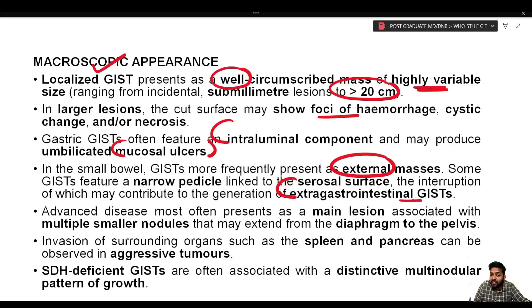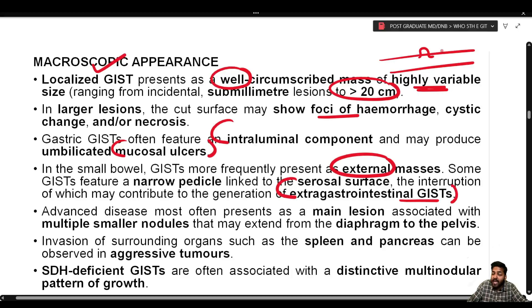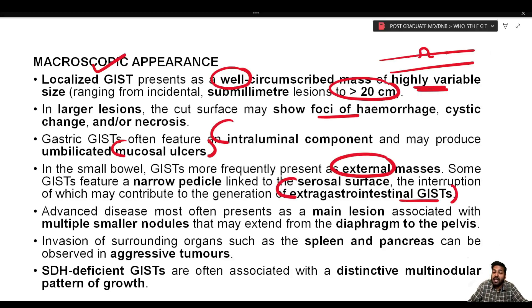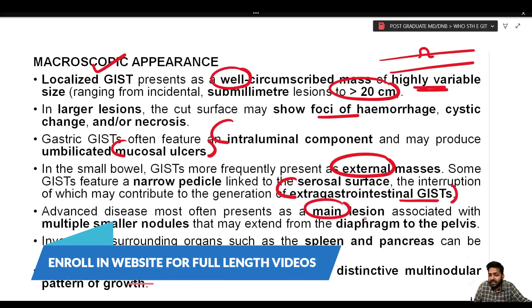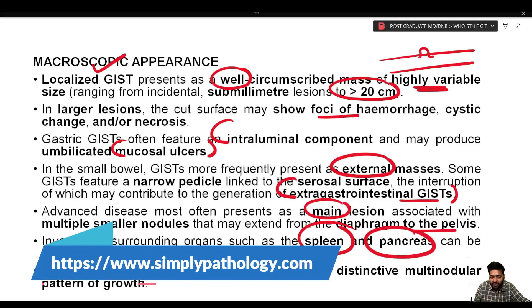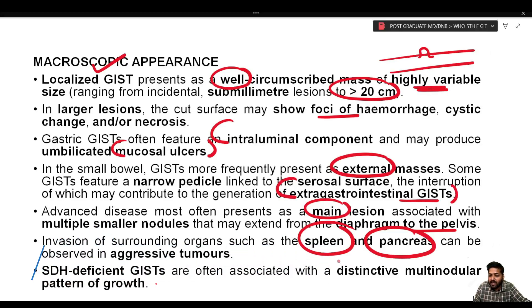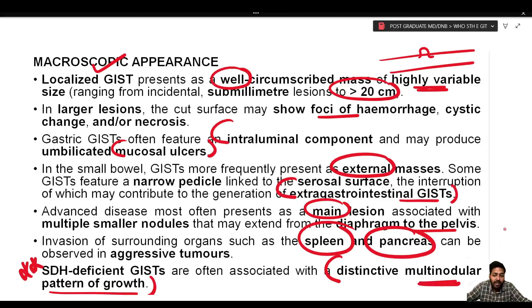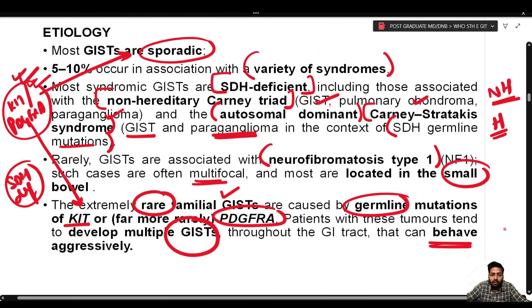Small intestinal GISTs are more frequently expressed as external masses. Some GISTs feature a narrow pedicle linked to the serosal surface, which may contribute to extra-gastrointestinal GIST formation. This explains why abdominal and distant metastases are more common in small bowel GIST. Advanced disease often presents as the main lesion with multiple smaller nodules extending from the diaphragm to the pelvis. SDH-deficient GISTs are characteristically associated with a distinctive multi-nodular pattern of growth.